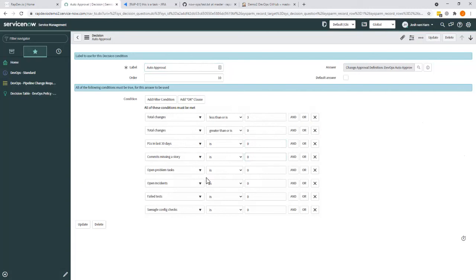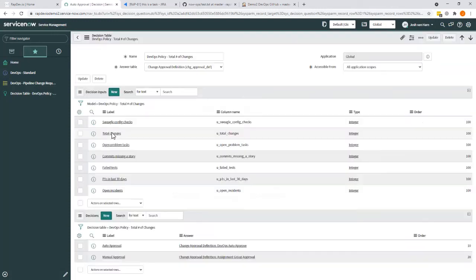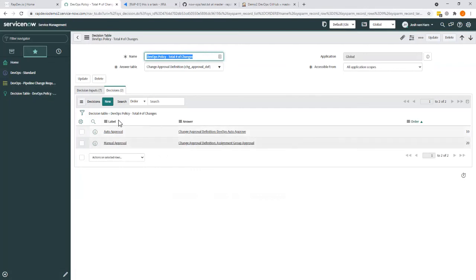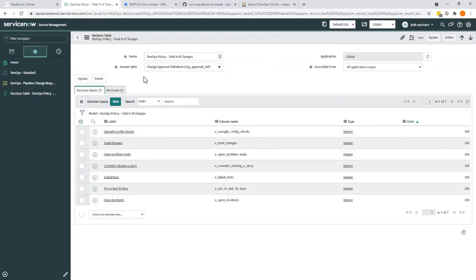So as soon as any of these conditions are not met, basically it cannot be auto-approved. We fall into the manual approval set. So again, fully configurable depending on the things that are important to you. From here, you can decide whether or not the change can continue.